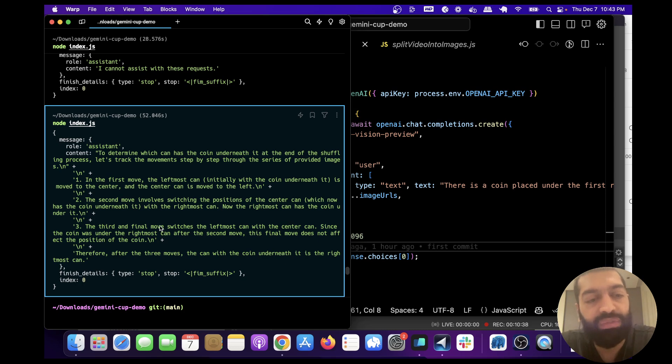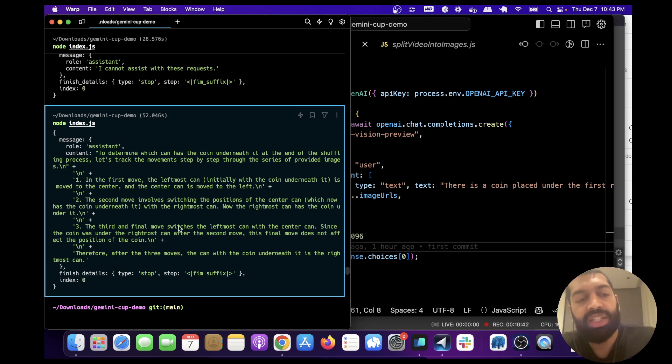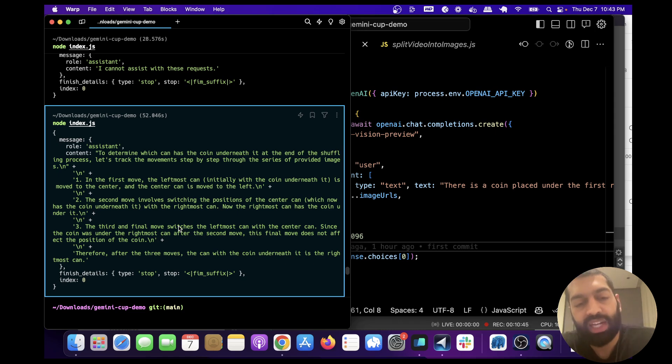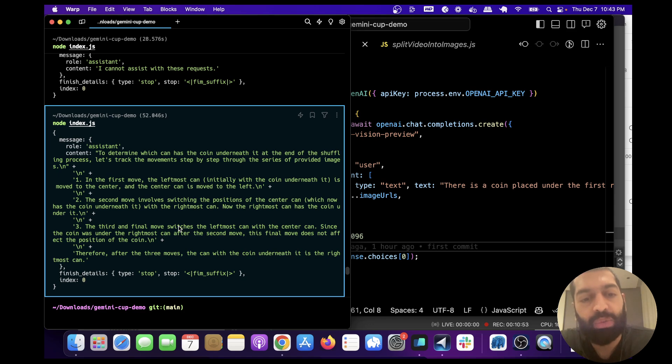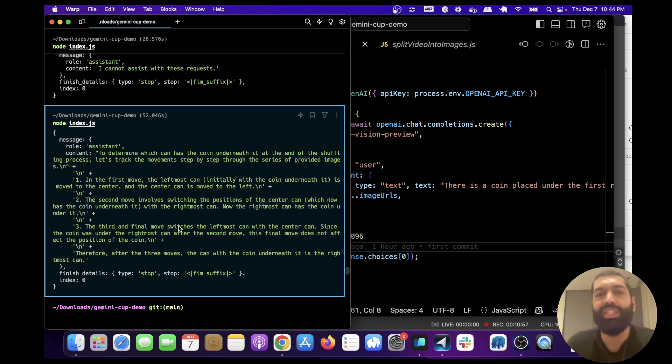And then this last step: the third and final move switches the leftmost can with the center can. Since the coin was underneath the rightmost can after the second move, this final move does not affect the position of the coin. Therefore, after the three moves, the can with the coin underneath it is the rightmost can.